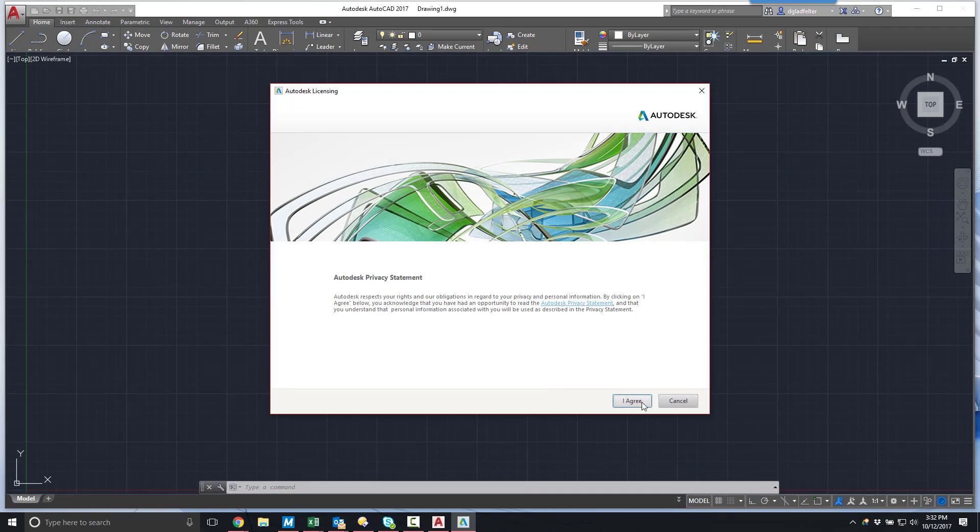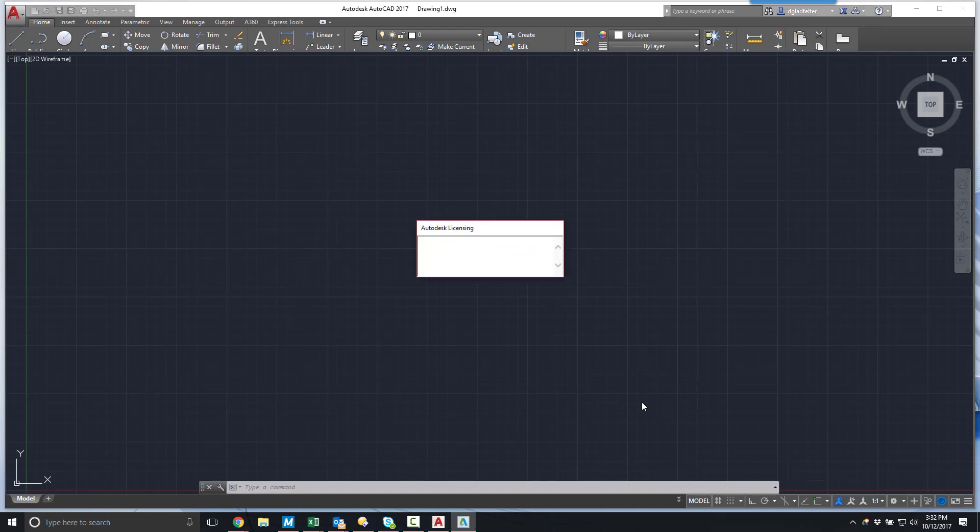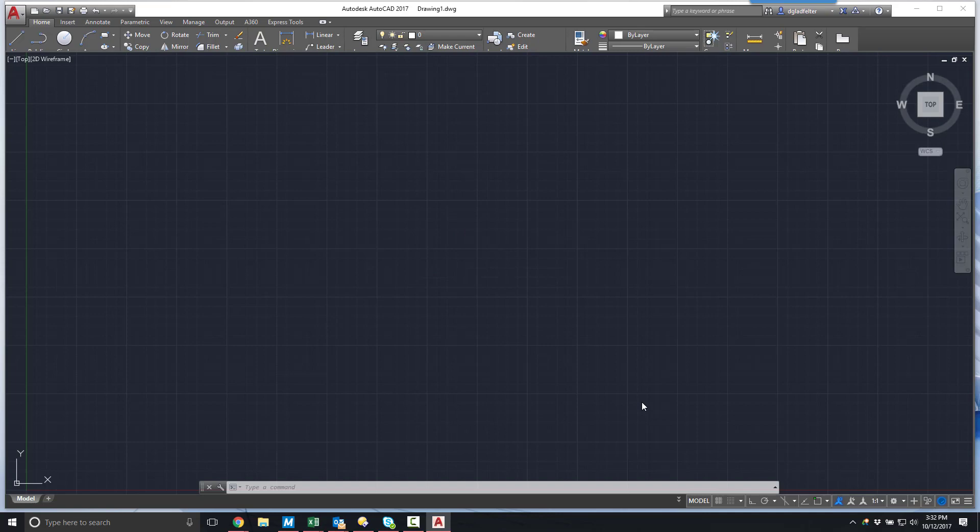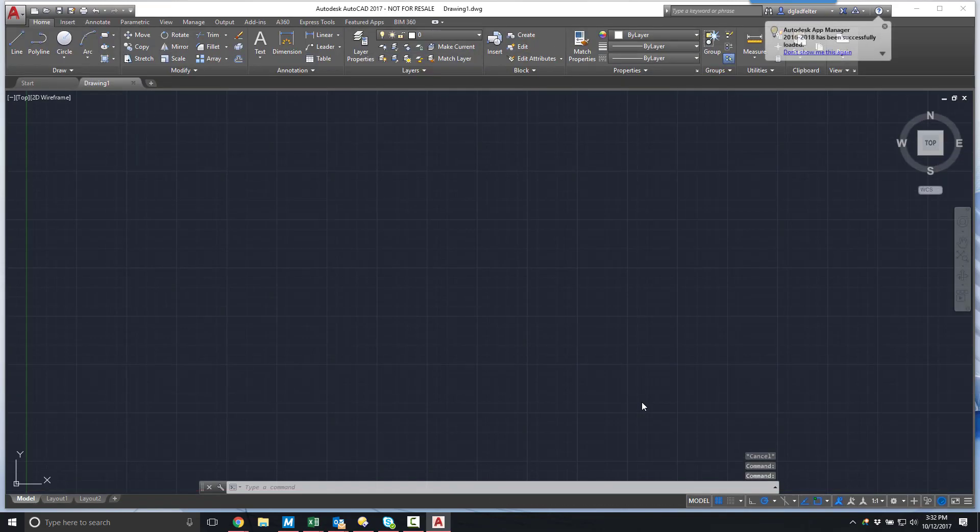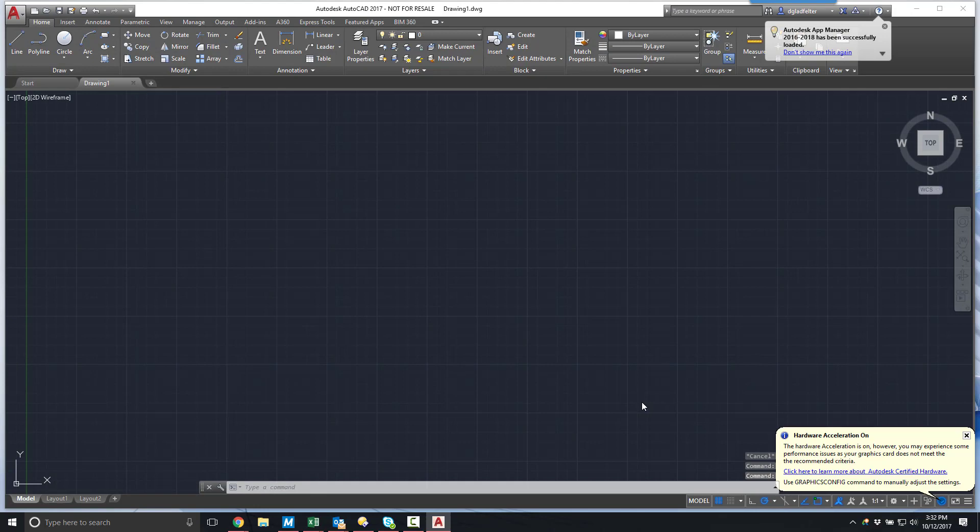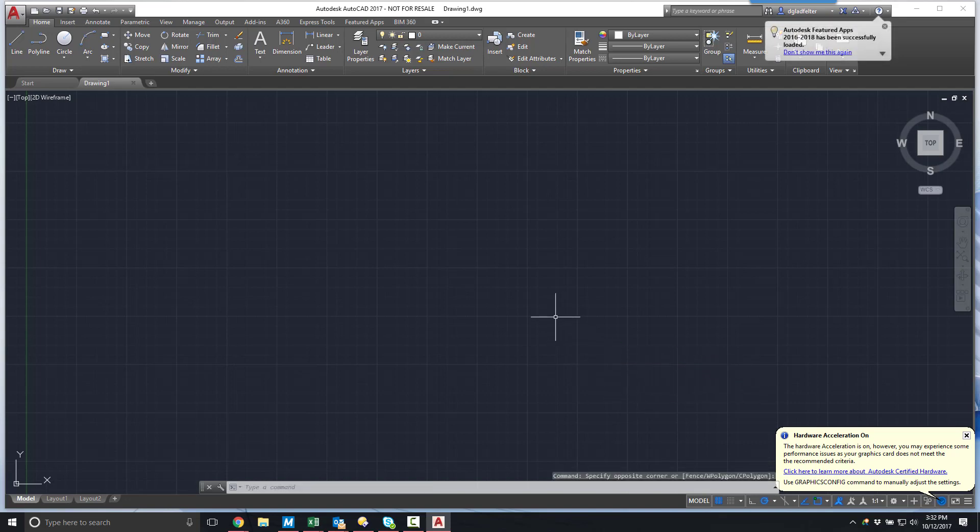Notice our software is activated at this point without the need to input a serial number. Since I used the install now function on the Autodesk account website, all licensure details were automatically applied as part of the installation process. So with my software both installed and activated, I can proceed to using it to create exceptional designs.